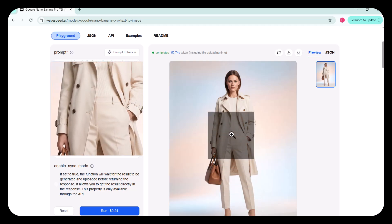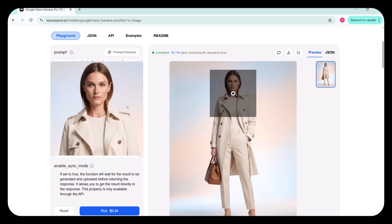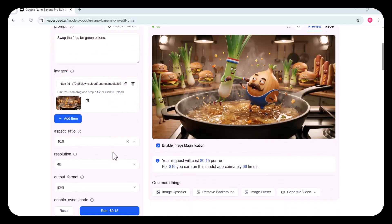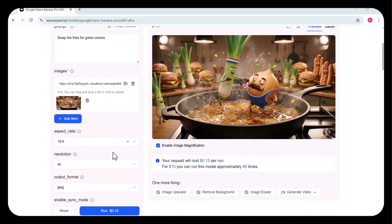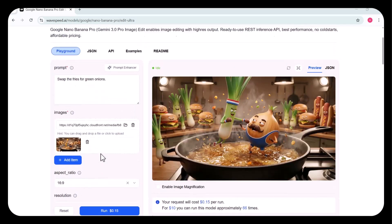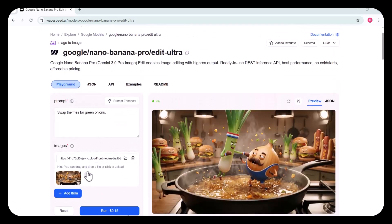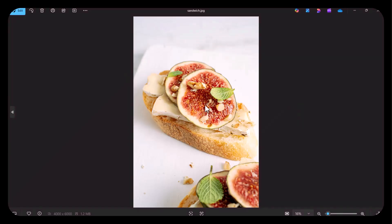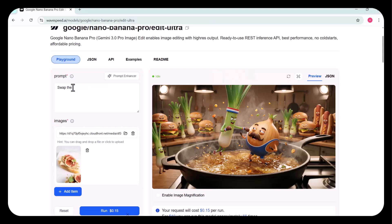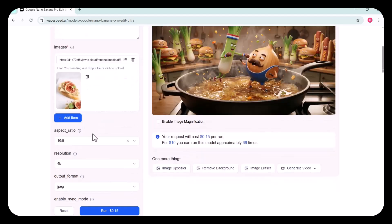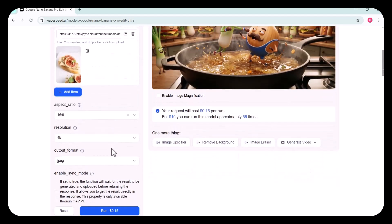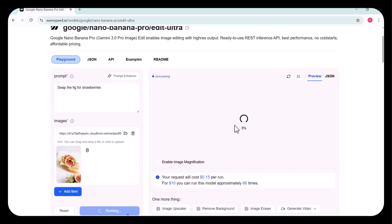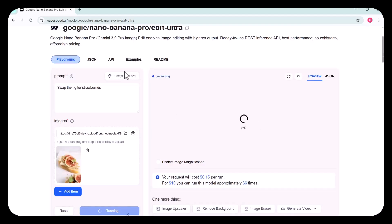Now, let's try the Nano Banana Pro Edit Ultra. This is the exclusive model. The Ultra version can reach up to 8K resolution. This feature allows high-resolution image editing, ready to use instantly. In this example, I uploaded the image I wanted to edit. In the prompt section, I wrote, swap the figs for strawberries. After selecting the aspect ratio and resolution, I clicked Run. Here's the result.